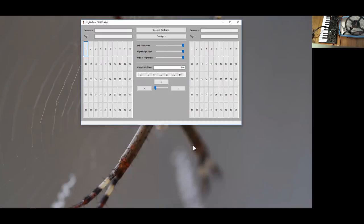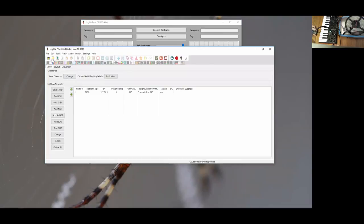What this application is is an attempt to extend on a concept that was introduced a little while ago into xLights with the jukebox functionality. For those that don't remember, within xLights if you open a sequence...